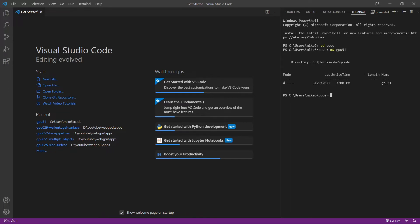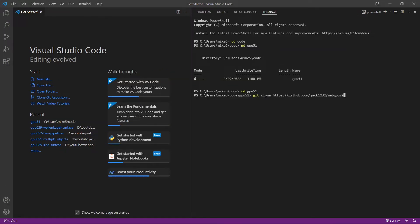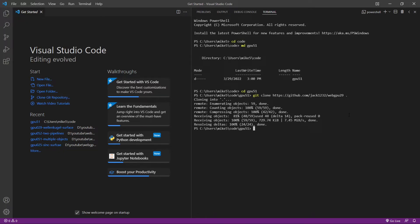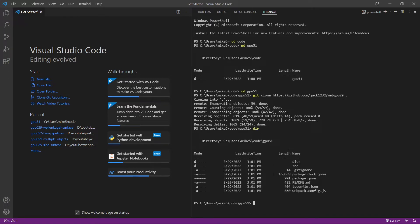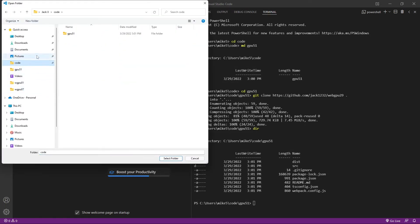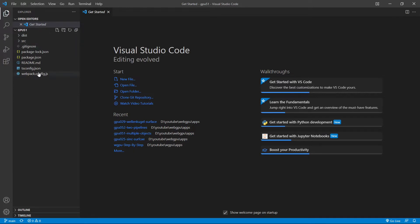We can clone the source code, cd into the code folder, and then make a new directory called GPU 51. The new folder was created successfully. Now cd into it. We can then clone the source code used in video 29 with the command git clone WebGPU 29, followed by a space and a period. This will place all the source code in the current folder. Now open this folder from Visual Studio Code — Open Folder, Code GPU 51 — which contains the source code used in video 29.